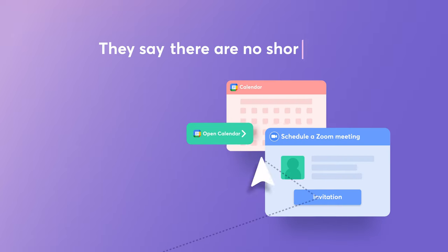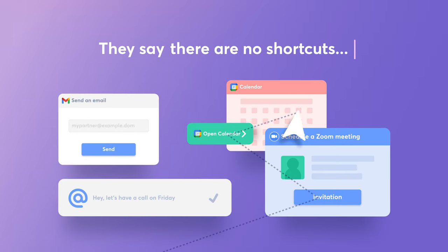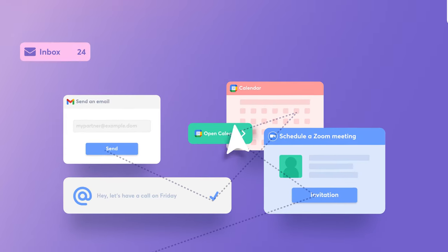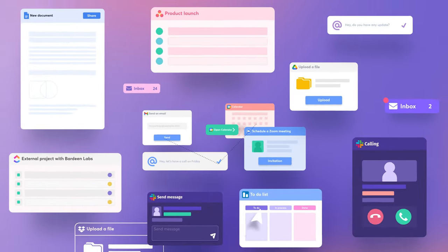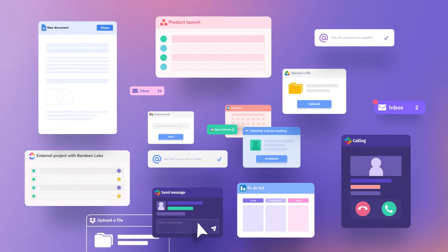They say that there are no shortcuts to any place worth going. But today it might feel like you're working for your apps instead of them working for you.